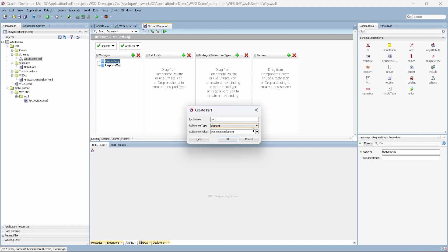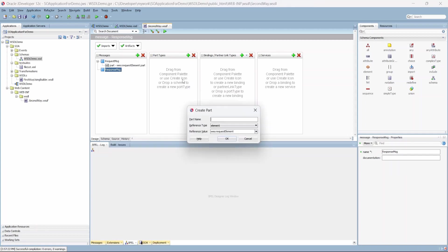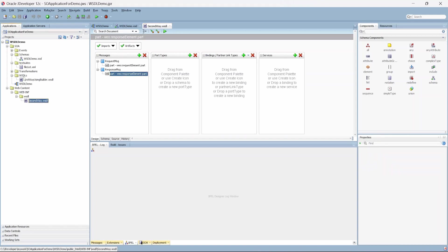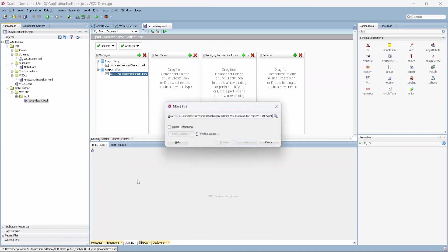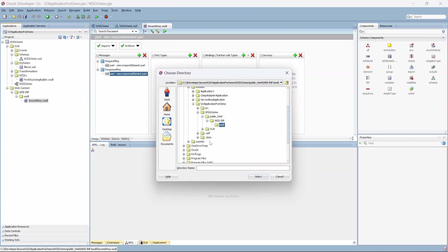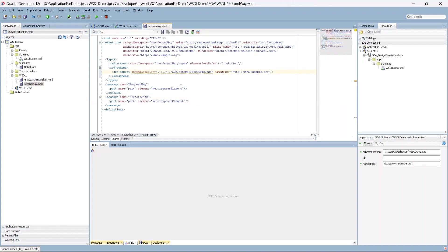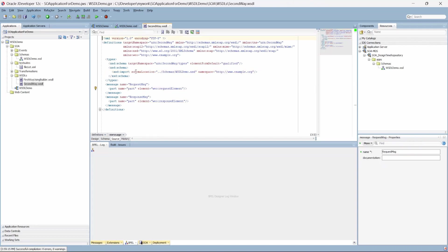Under the request message, right-click, insert inside, then part. We'll call it 'part' — it is an element and we want the request element. Click OK. Under the response, we can call it 'part' and under element select the response element. Click OK and save. This WSDL somehow got created under web-inf, so we right-click, refactor, move, and move it to the WSDL folder.